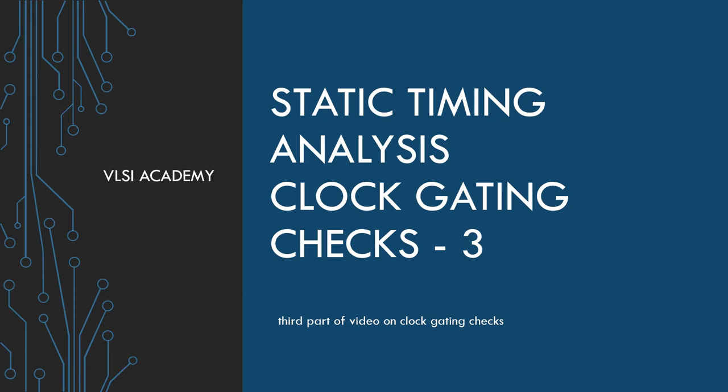Hello everyone, welcome to VLSI Academy. This is lecture 31, and this video is the third part of clock gating checks.